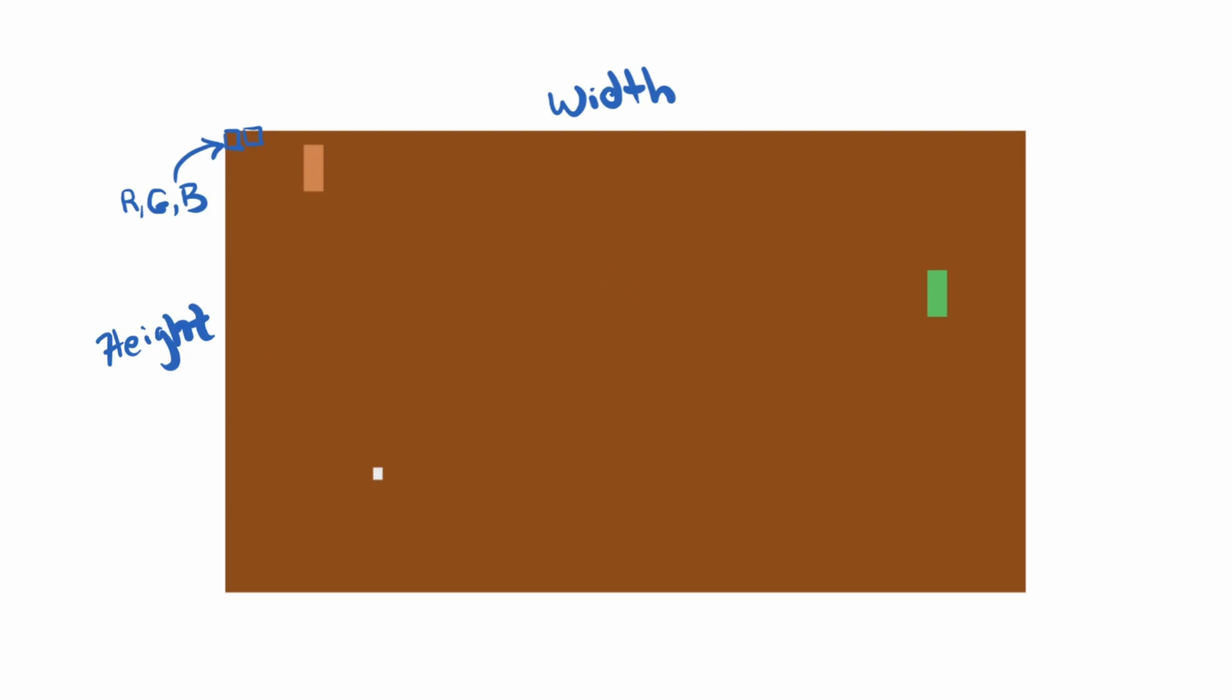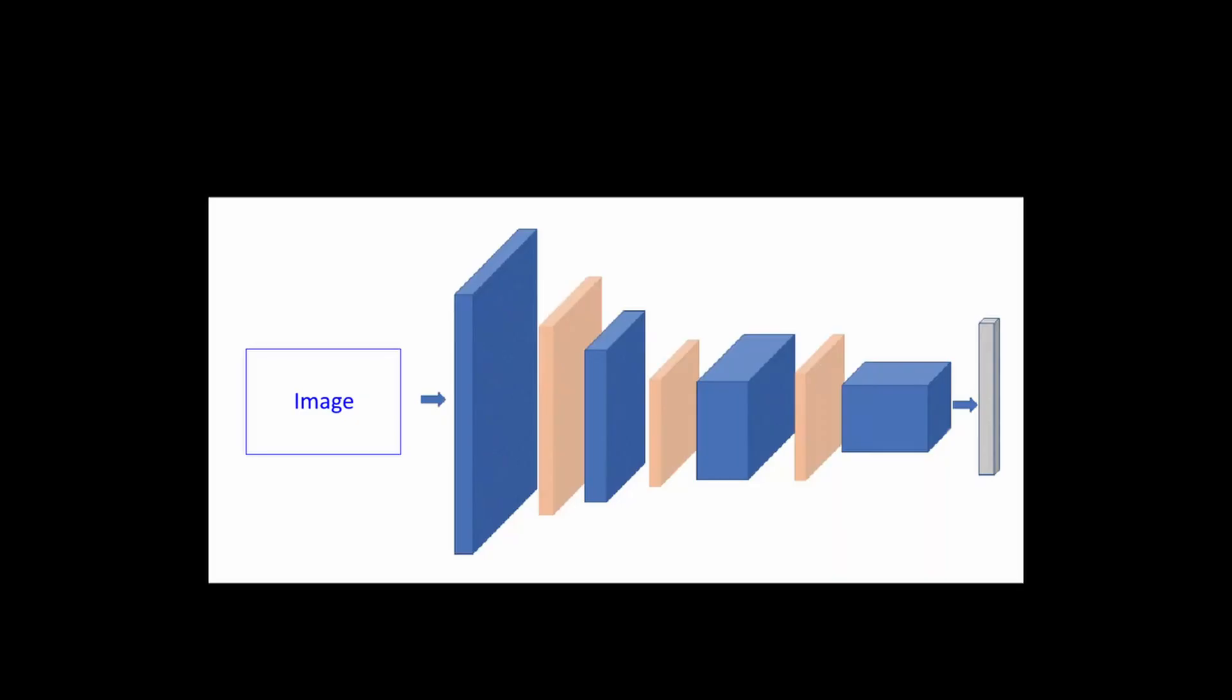But the problem is, even for a small image, let's say this is 100, this is also 100 pixels. You got 100 pixels times 100 pixels times 3 channels. This is going to be 30,000 input nodes. With that many nodes, the network is going to take forever to compute. So what we need is a different type of network. And this is where convolutional neural networks comes in.